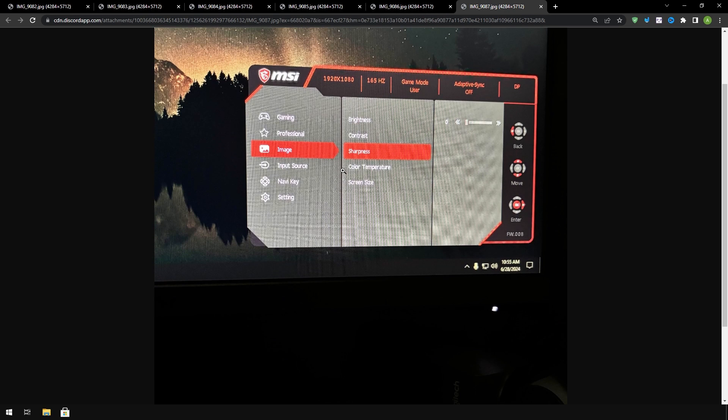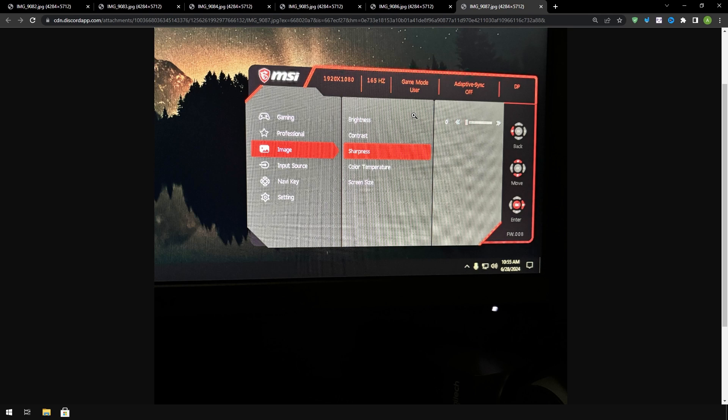The last thing are these types of settings like brightness contrast you want to leave those on default. Sharpness you want to turn out all the way to zero as long as it doesn't look completely ugly on your screen. And same thing with color temperature you want to turn it to the default setting or normal.